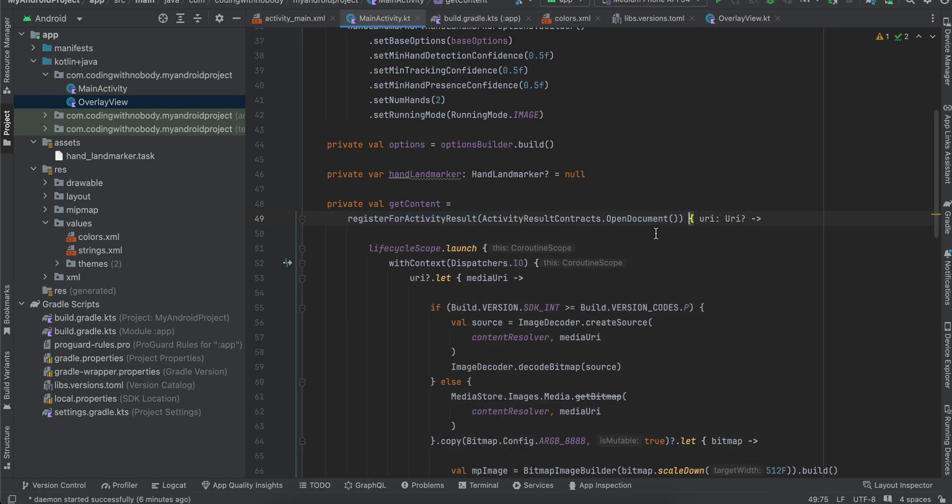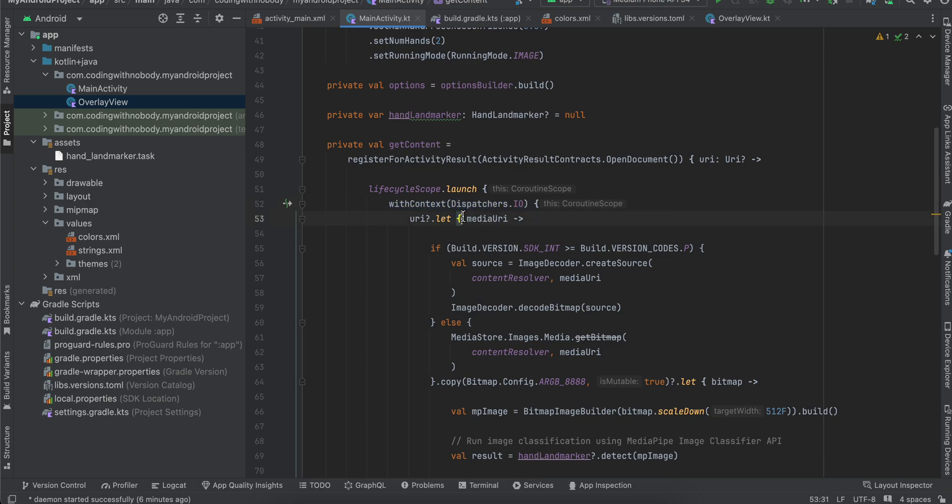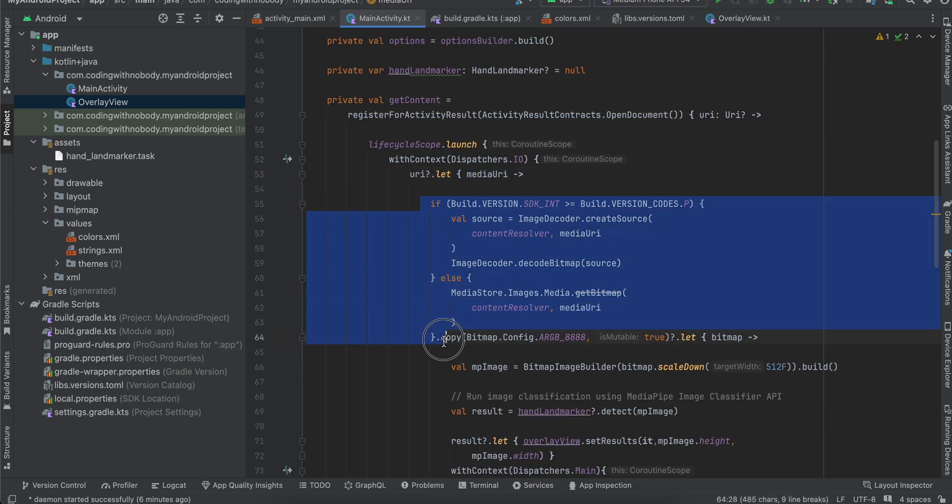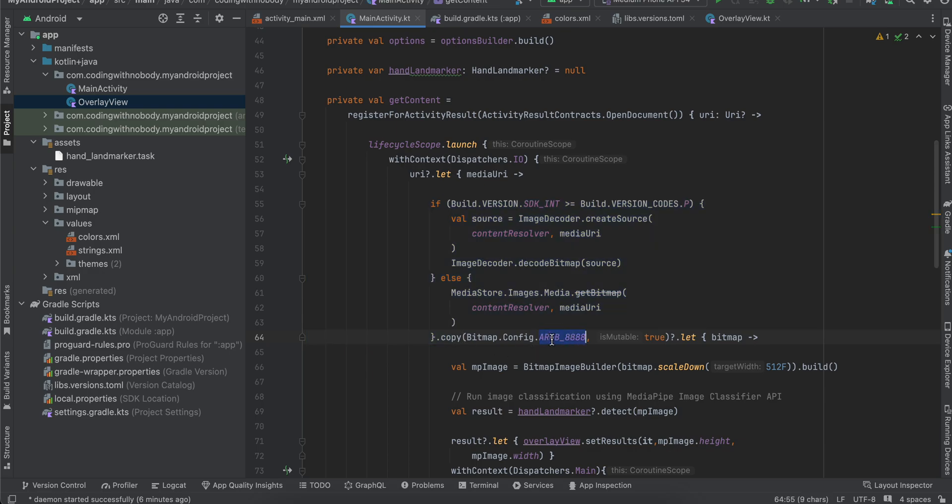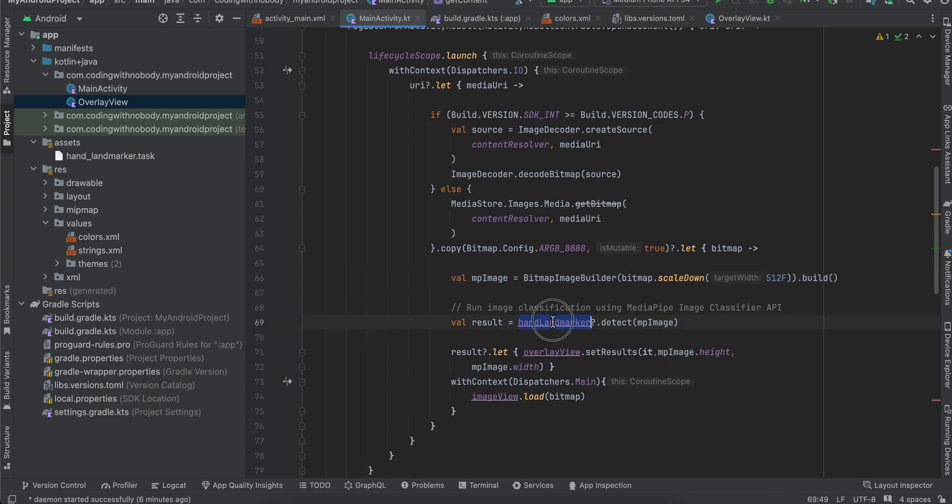And if you see inside getContent we are calling registerForActivityResult and opening the document. Next we are moving it to an IO coroutine. Then using the media URI we are creating a bitmap. Then we are converting it to RGB 888. From that bitmap we are converting it to an MPImage which is required by the HandLandmarker. Then we just call handLandmarker.detect MPImage.